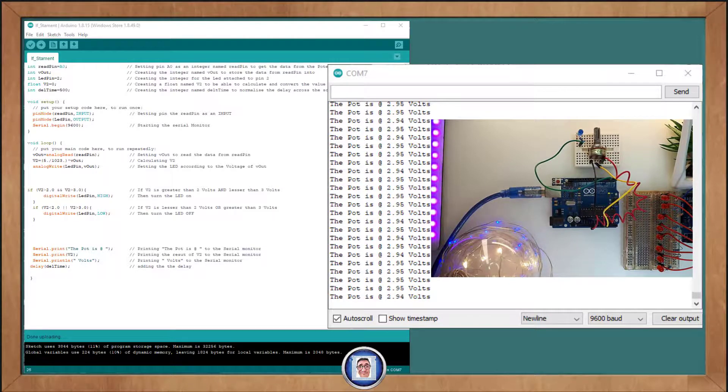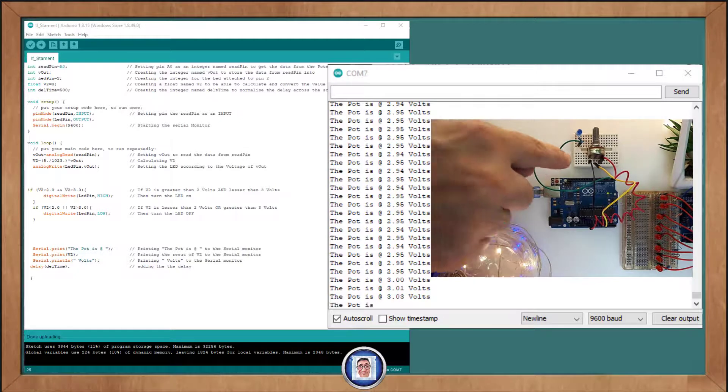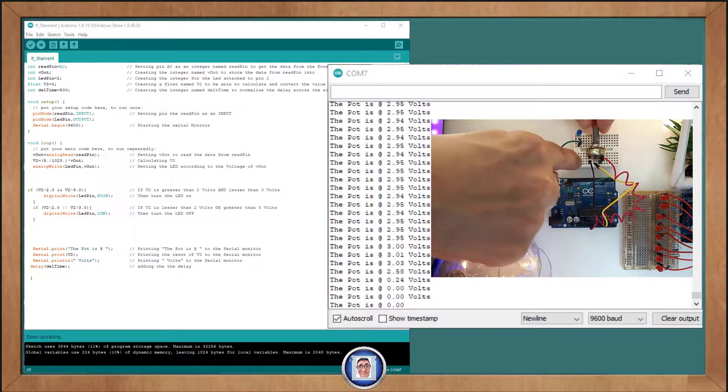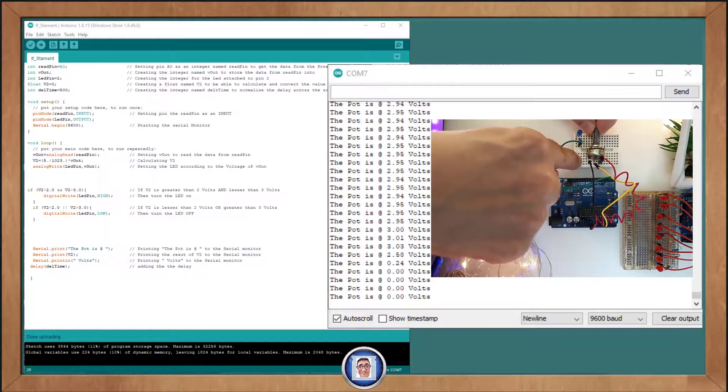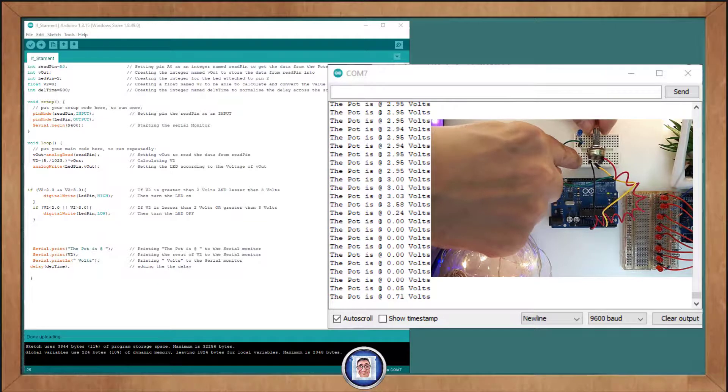By setting the voltage greater than 2 and AND, remember here must be exactly like this, is less than 3. This will be valid only if both conditions are true. That is, V2 has to be greater than 2 and it also has to be less than 3. Only in that case, you will turn the LED on.